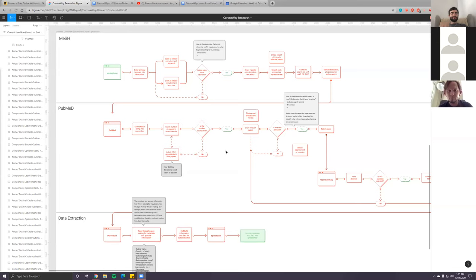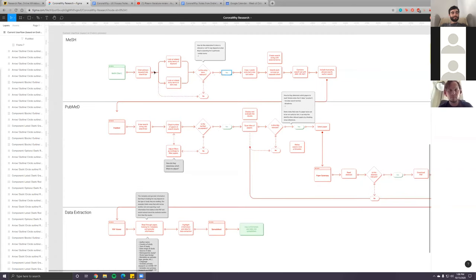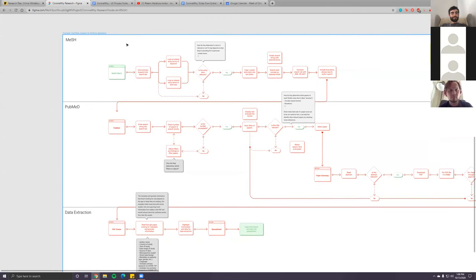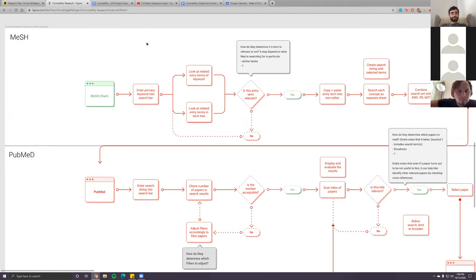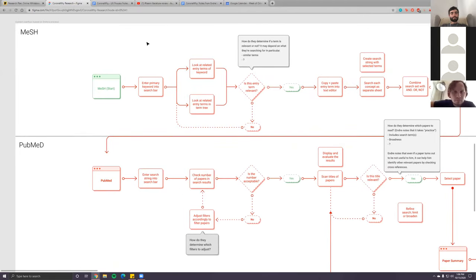Kayla will join in a bit, but for now I can outline the work I've done so far. I'll share my screen. Can you guys see the Figma file? Okay, so basically this week Kayla and I were exploring and outlining the user flow.